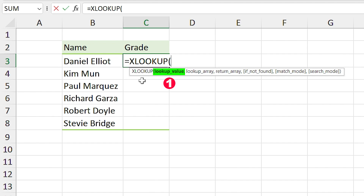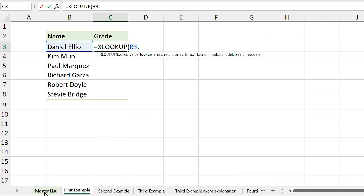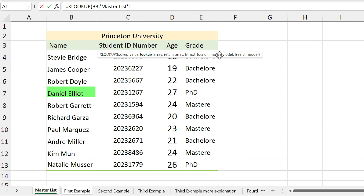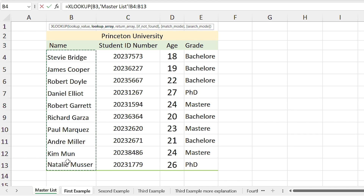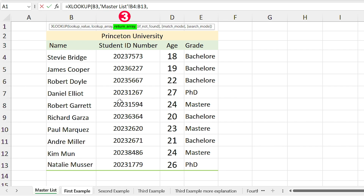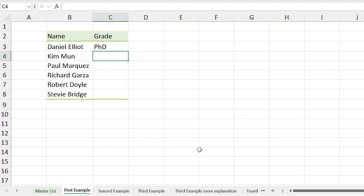First we need to input the lookup value — I am looking for this name, comma. Then you have to input the lookup array, which is where your lookup value should be found, so I select the master list sheet and this column. I add a comma, and for the return array I choose the array that has my result — I want the grade of the student so I select that range. Since the other parameters are optional I leave them and press Enter.